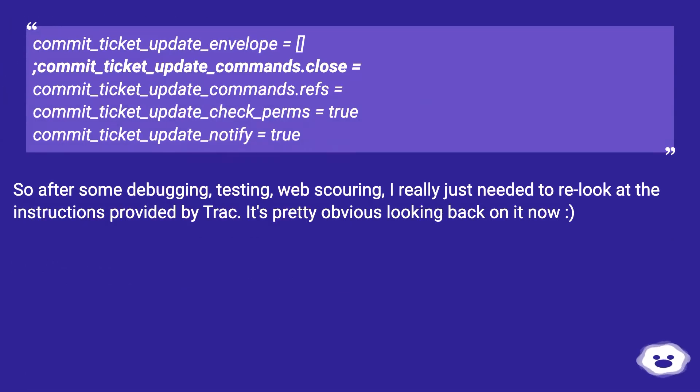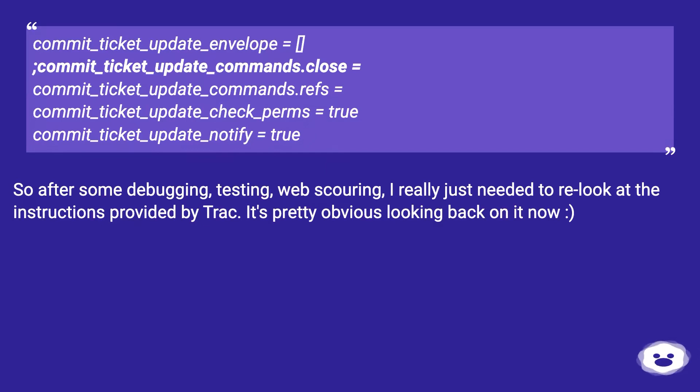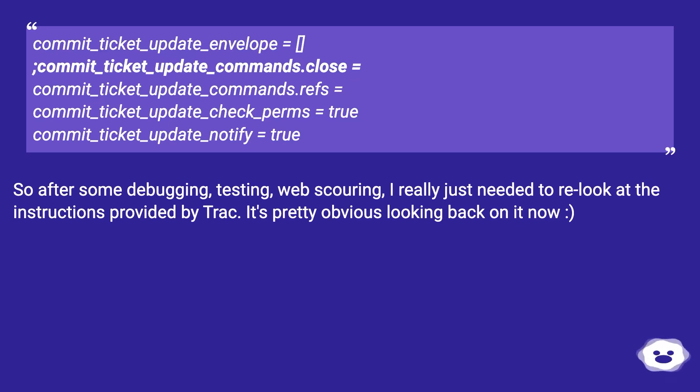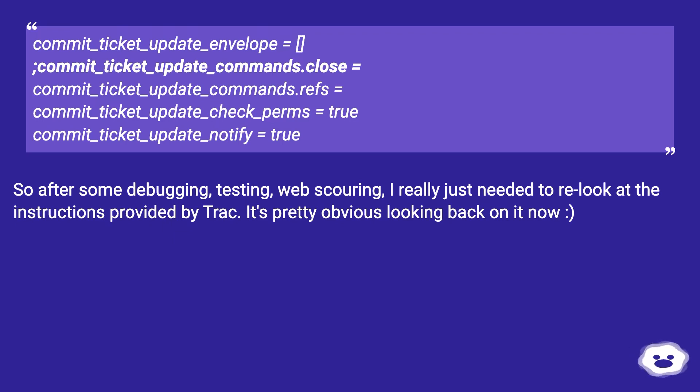commit_ticket_update_envelope = [], commit_ticket_update_commands.refs = , commit_ticket_update_notify = true. So after some debugging, testing, web scouring, I really just needed to re-look at the instructions provided by Trac. It's pretty obvious looking back on it now.